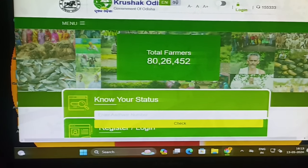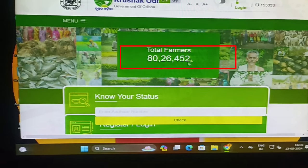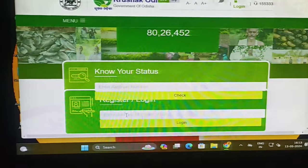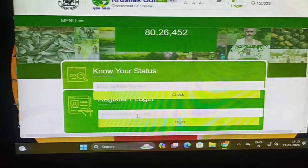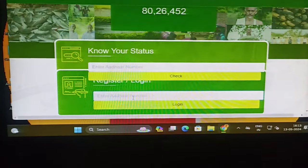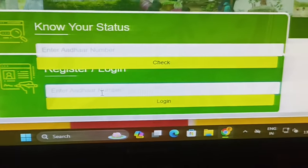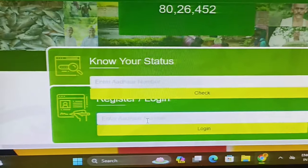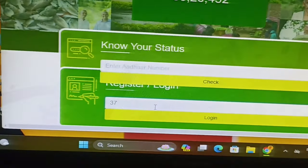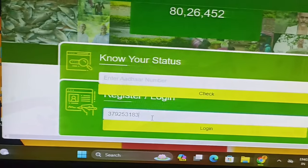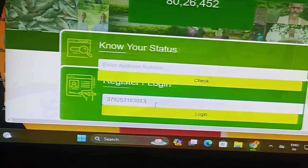You can have an app on the website so that you can use it. If you use the app, you can click on the app. If you use the app, you can make it. You can click on the app and it is a form of app.